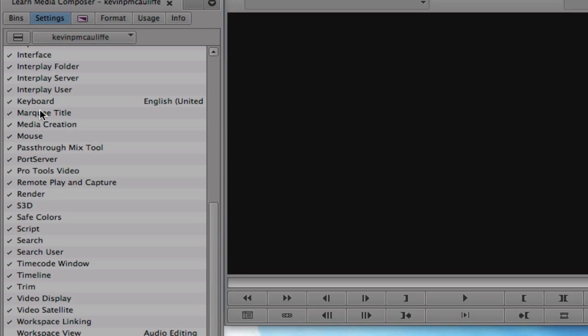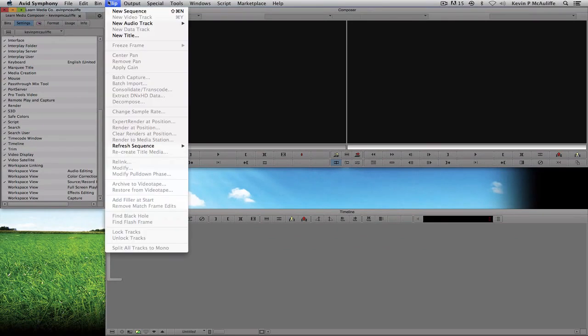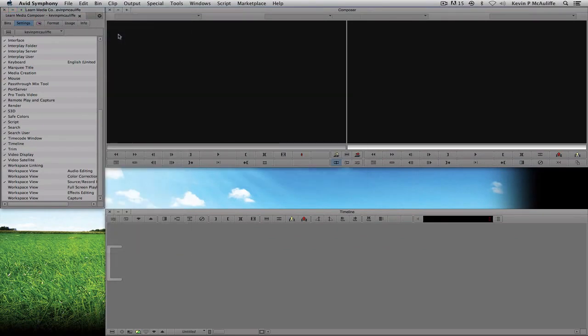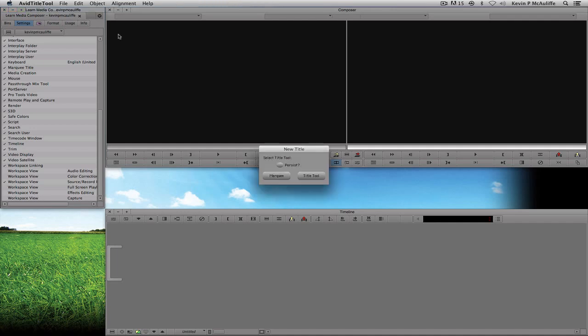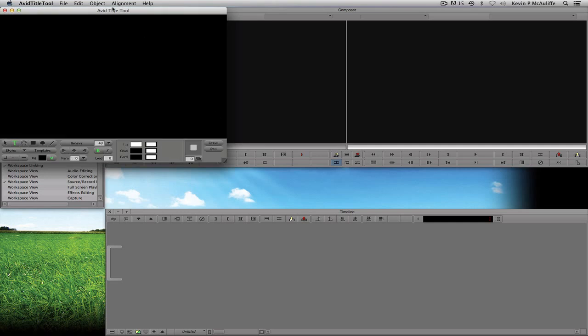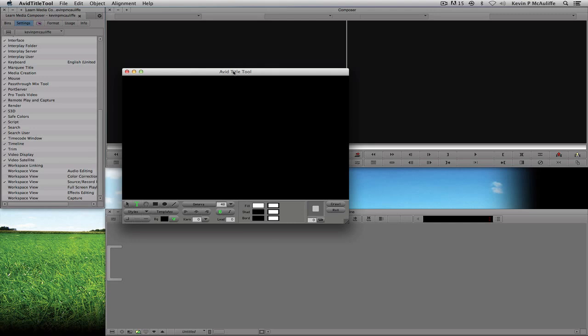It's called Marquee Title, but that's a little bit deceiving. What actually happens when you go to create a title is you come up to the Clip menu, navigate down to New Title, and Media Composer or Symphony is going to prompt you asking what type of title you want to create — a Title Tool title or a Marquee title.